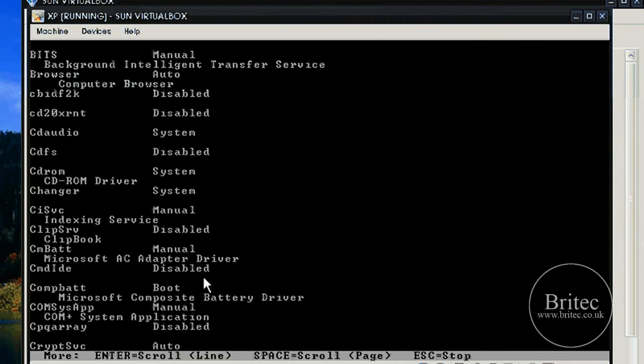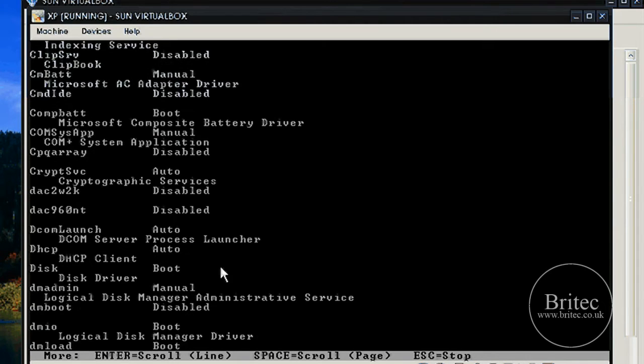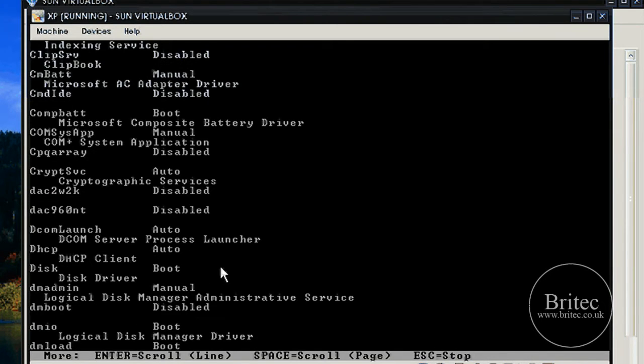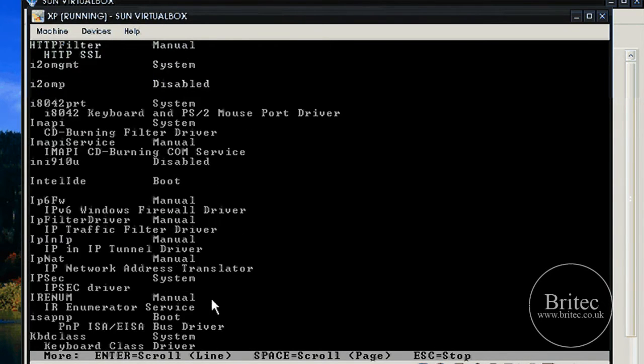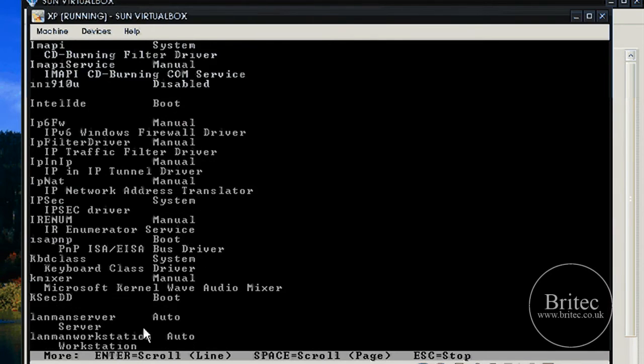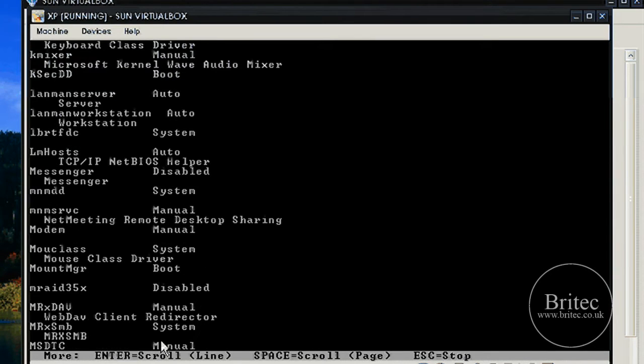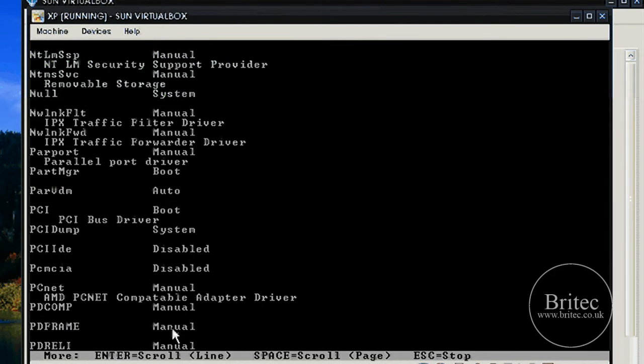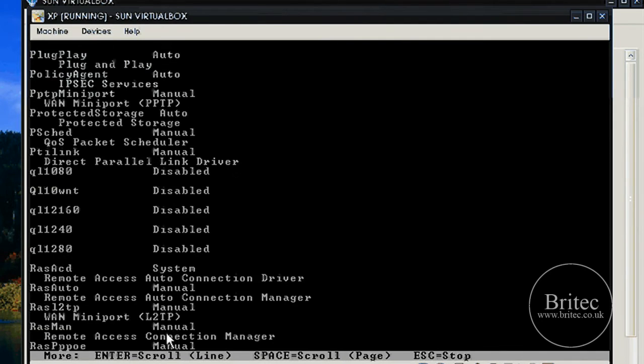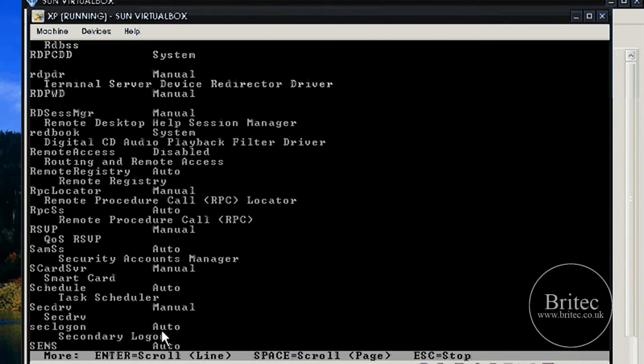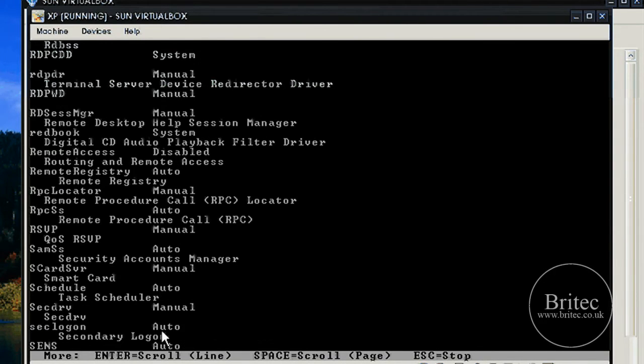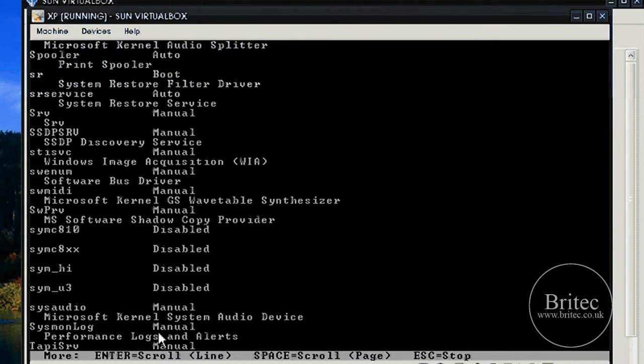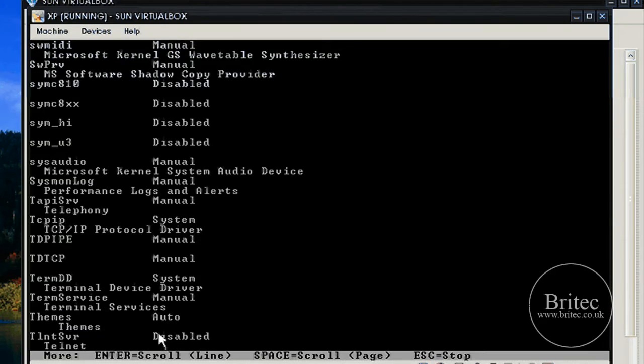Once I can get to the desktop I can then correct the problem. I'm just going to get to the bottom of this list. I'm trying to find UPS, that's a good one to disable.